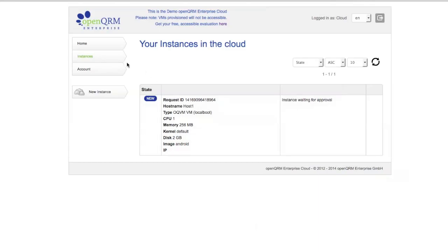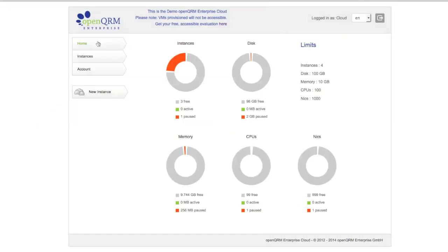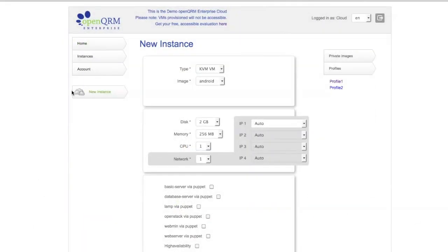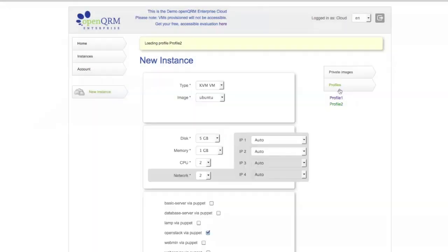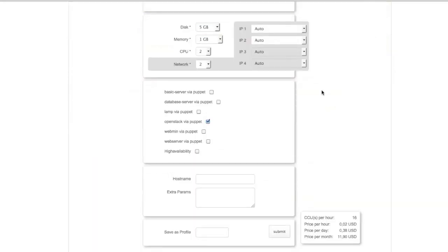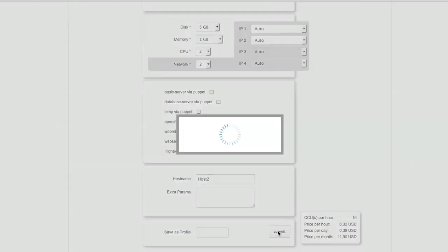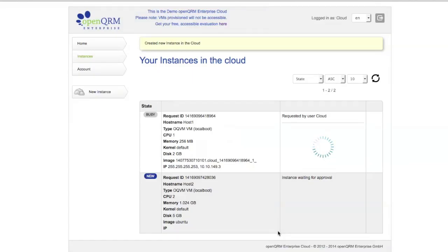Let's go to home and see if anything's changed here. Oh, you can see. I have one paused instance. Now, if I go to new instance again, let's say I'll take Profile2. I'll call this one host2 and submit.